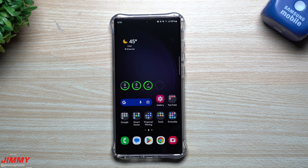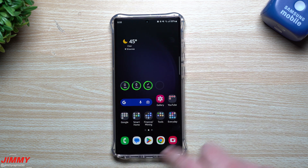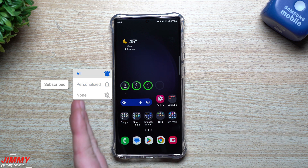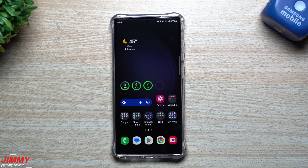Hey everybody, welcome back to Jimmy's Promo. Today we're going to talk about eight things that you just need to know about your Samsung Galaxy devices so you can have a better all-around experience, maybe get it optimized, maybe learn a few features you've never played with before. Even though today's video is shot with the Galaxy S23 Ultra, the majority of these will move over to any other Samsung device.